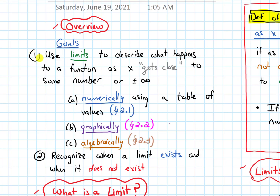We have tackled our goals for this section holistically. We focused on how to evaluate limits graphically. We did it numerically in the last section using a table of values, and we're going to talk about how to do limits algebraically in the next section. We've also talked about how to tell when a limit does exist and when a limit does not exist.